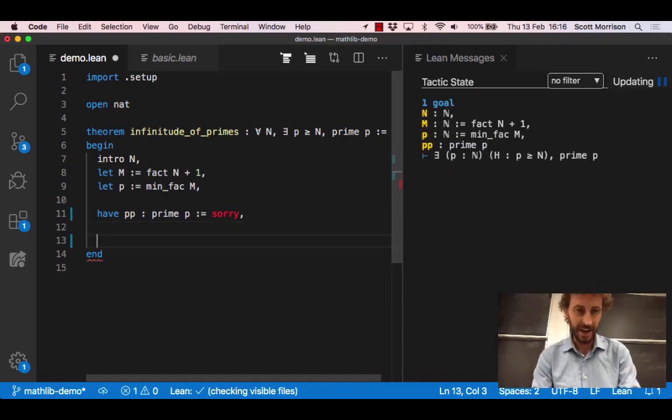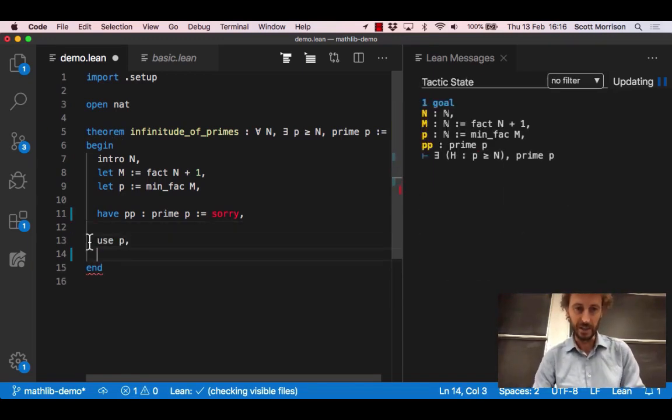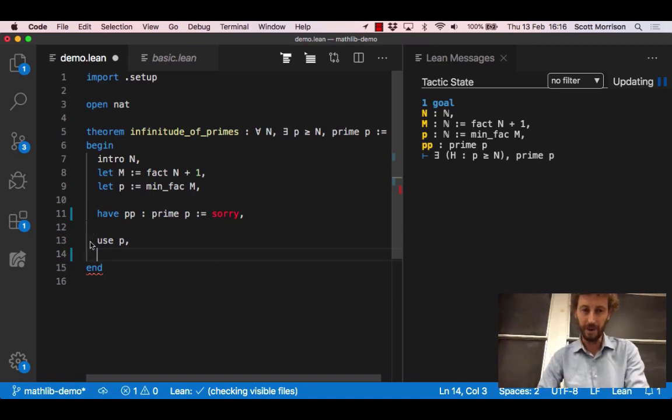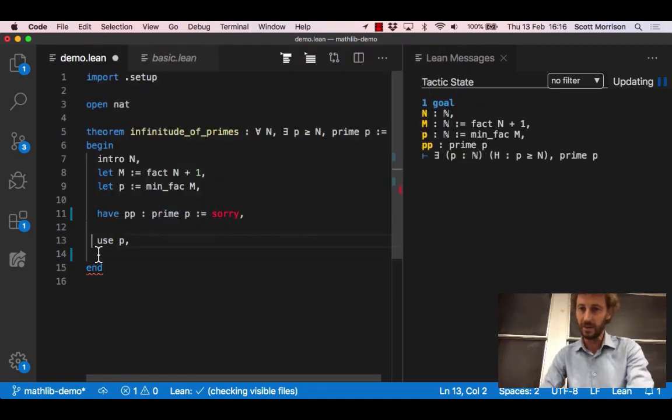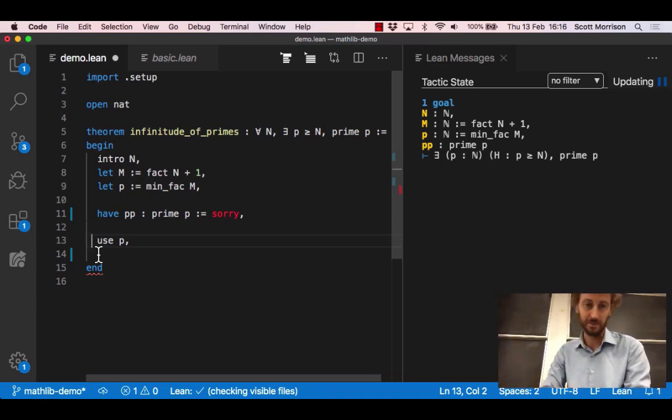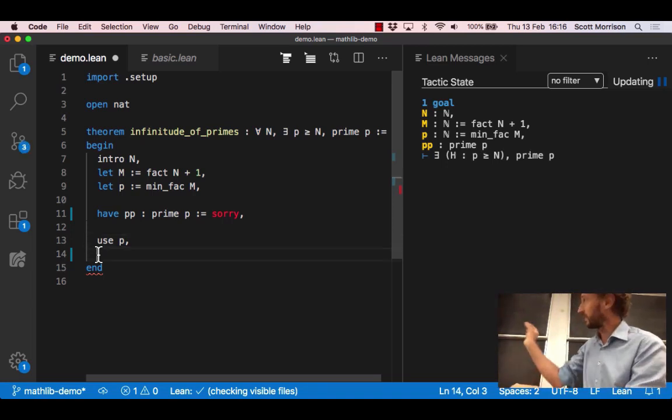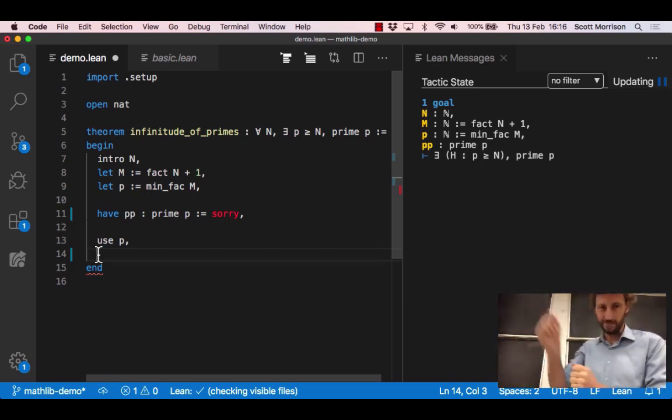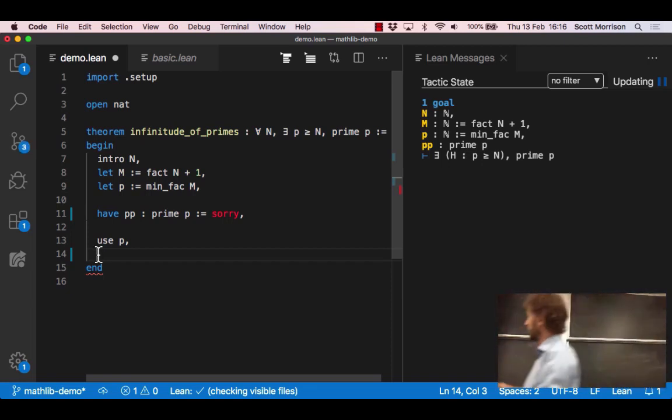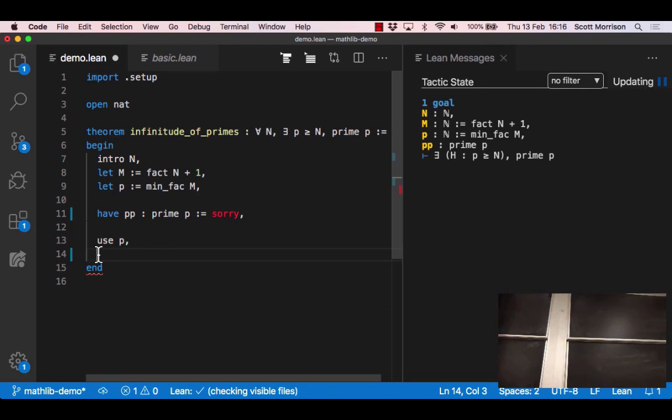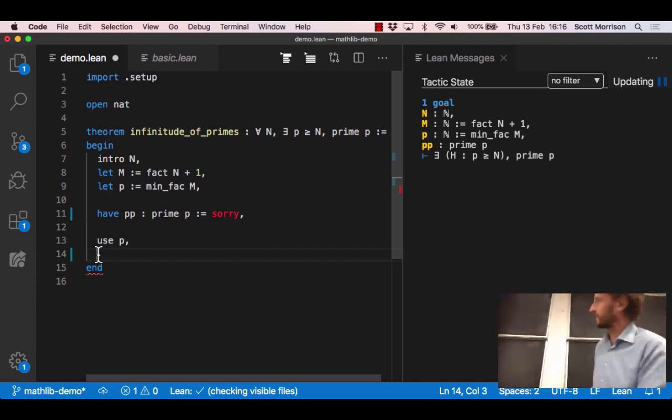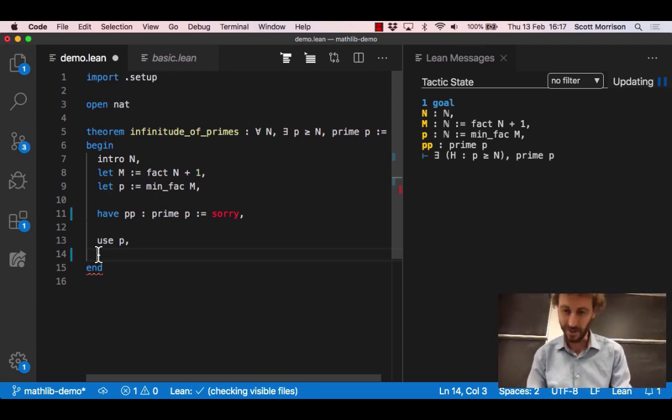So now we're ready to say use p and so all that changed here was that above the use p we had there exists p a natural number such that some stuff, and after the use p the existential statement has got shorter because it now knows that we're using that particular thing. So what are we meant to do now? We're meant to produce two things: the proof that p is at least n and the proof that p is prime.